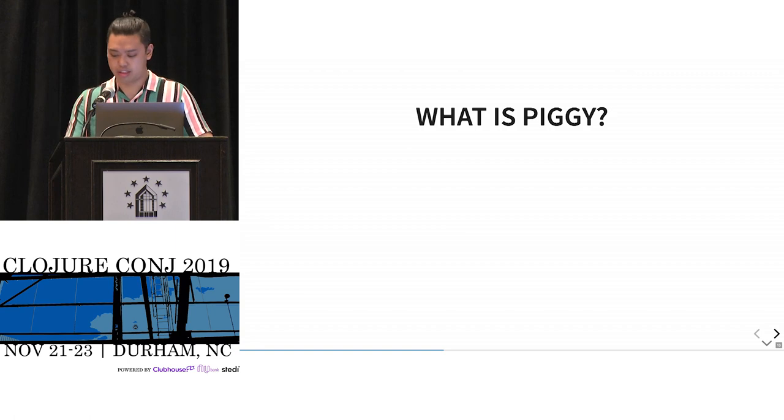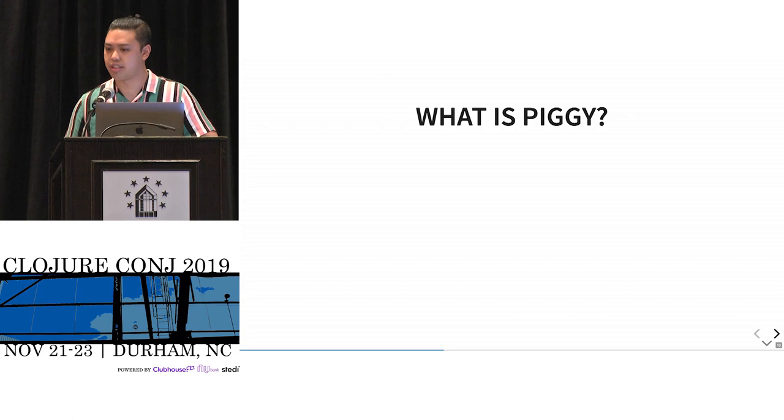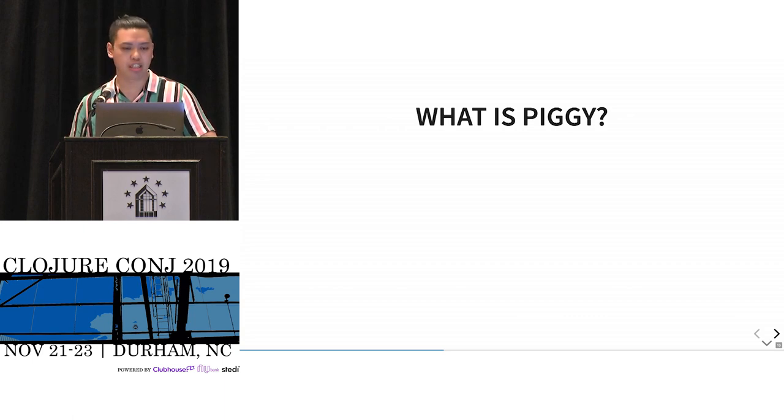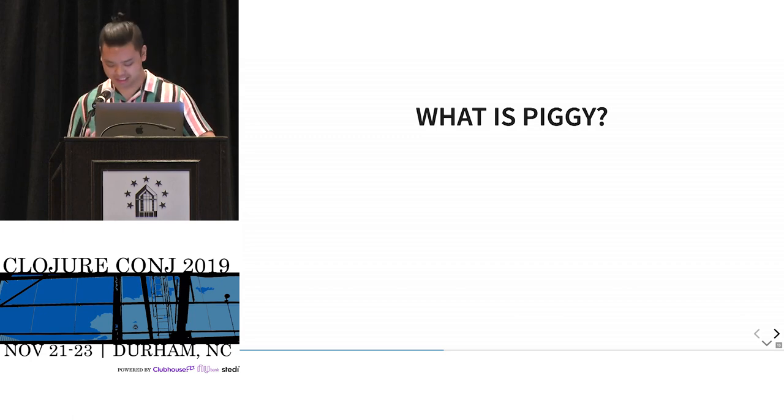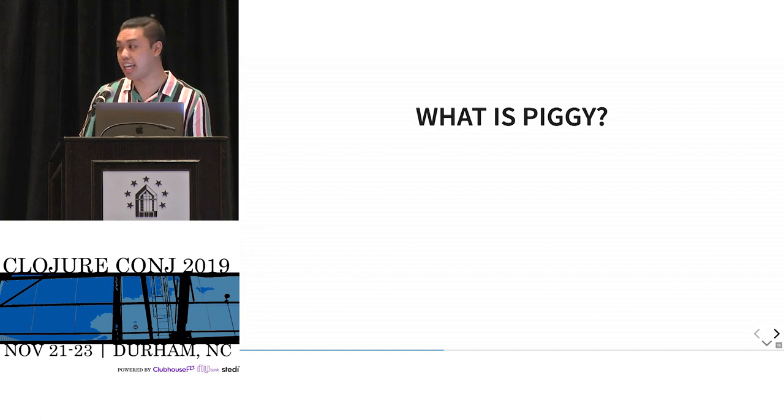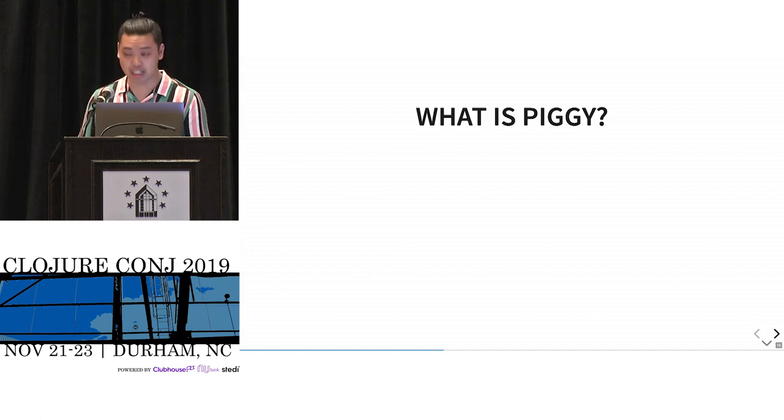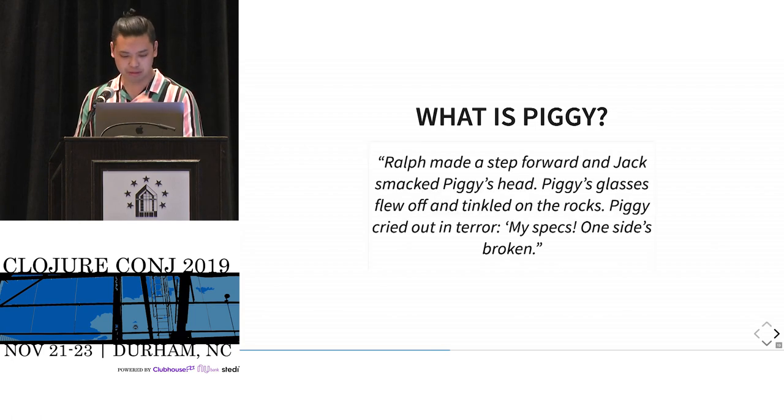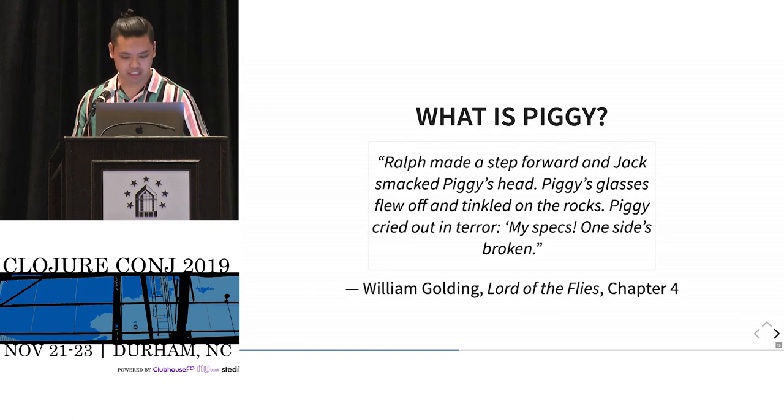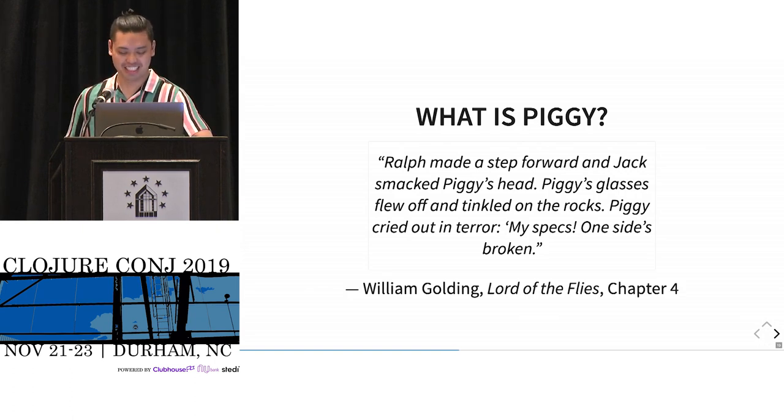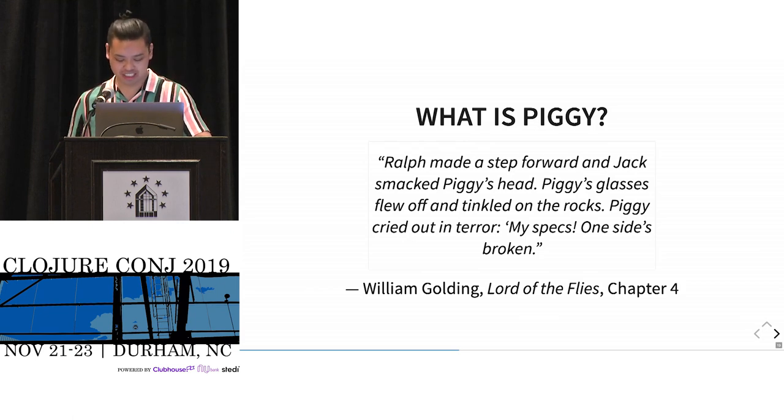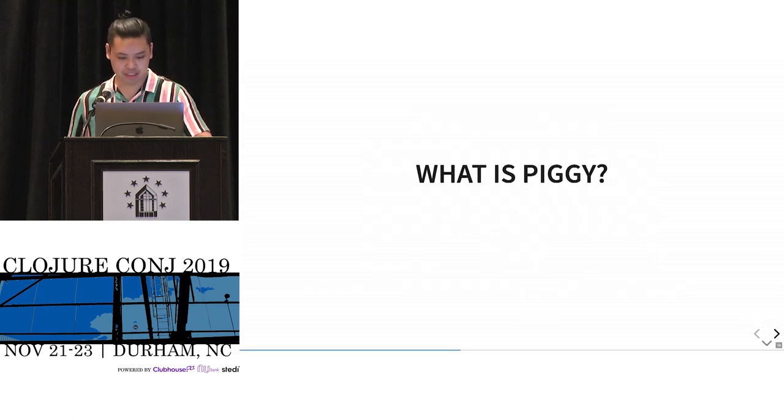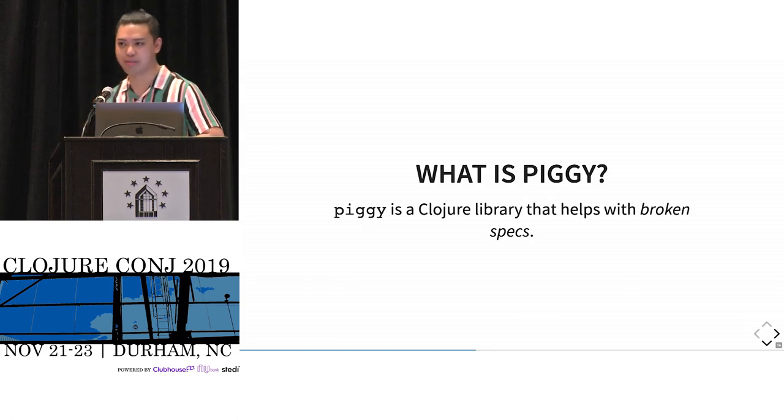So I went through the first two things. Breaking changes and spec. So what is this piggy? Most Clojure conferences or talks, they have a good definition. I don't. So that's not great. But I have the next best thing, which is a quote from a book. An old book. So simply, what is piggy? It's a Clojure library that helps with broken specs.